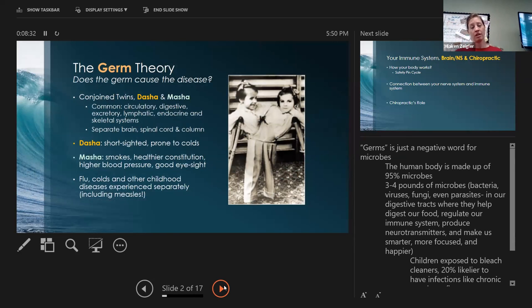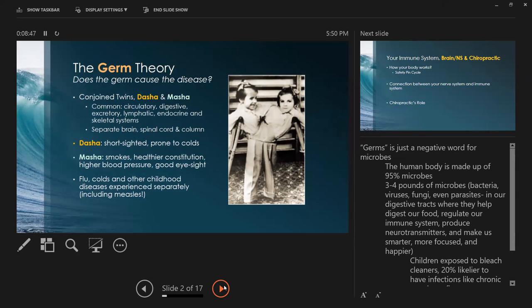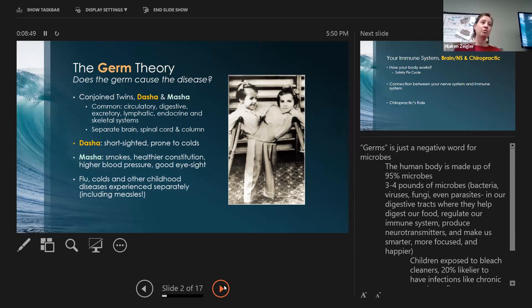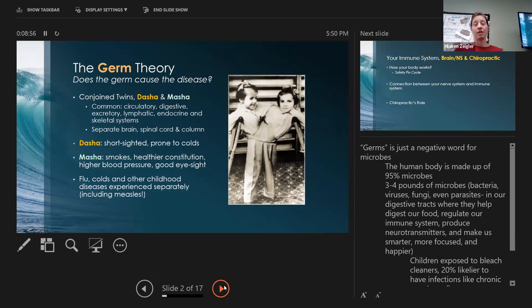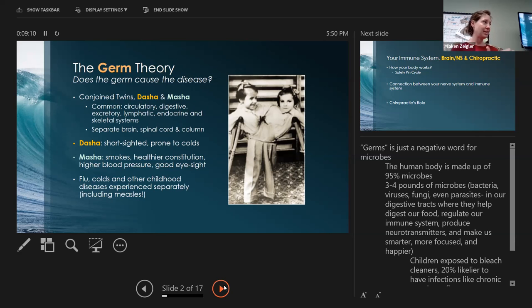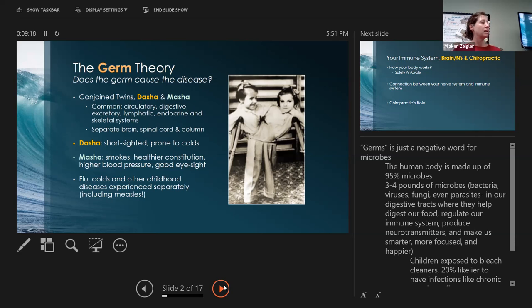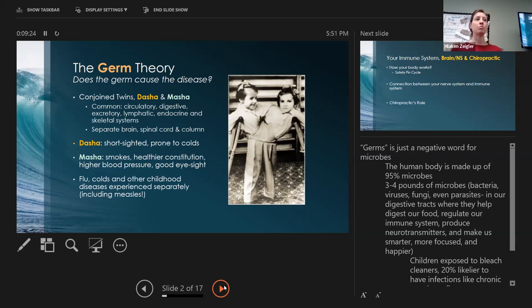I want to start here with the germ theory. The germ theory basically states that if you are exposed to a germ, you get X, Y, Z. But the question is, if multiple people are exposed to it, why do those multiple people all have different reactions? It's not the germ theory, it's not the germ causes the disease. It's actually what we call the terrain theory, which is what is the health of the body that leads a body susceptible or more resilient in that exposure.